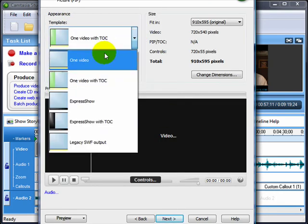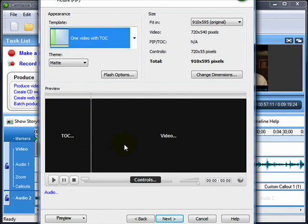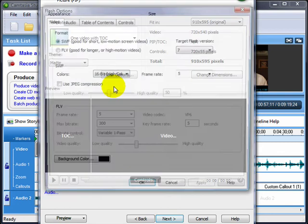First thing you want to do is select which template you want. I select the one video with TOC. So that gives me the video player here with the table of contents over here.